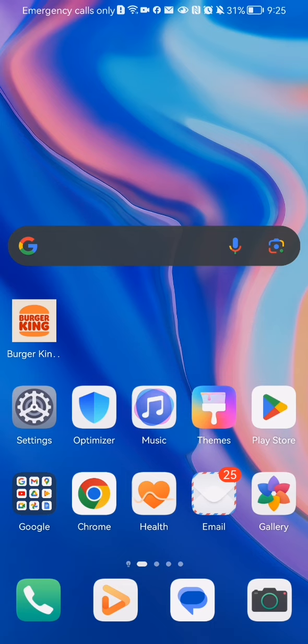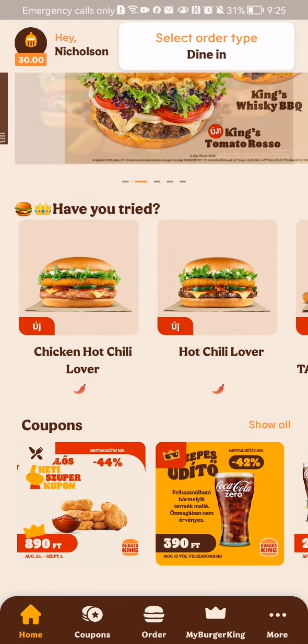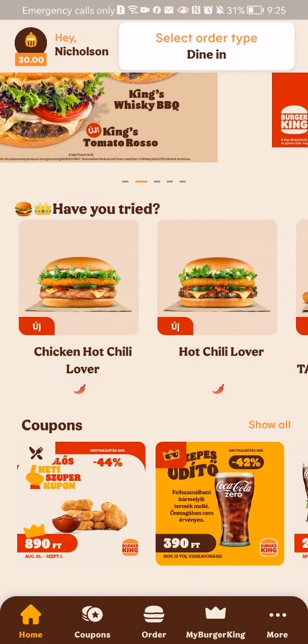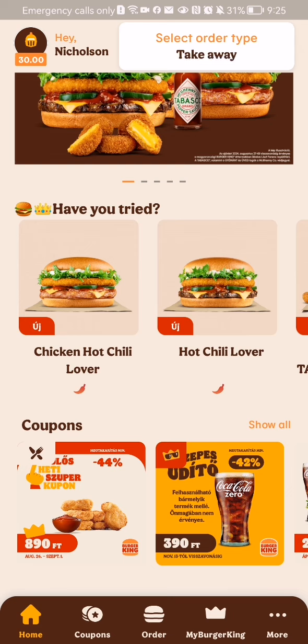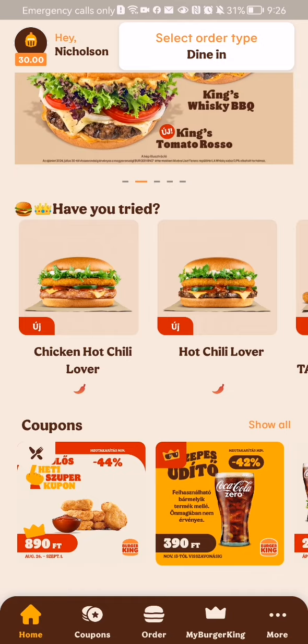The first thing you need to do is enter the app. After you are done with that and you are in the home page, you should look down below and select the fourth option, which is My Burger King.